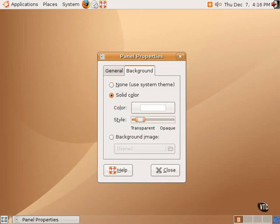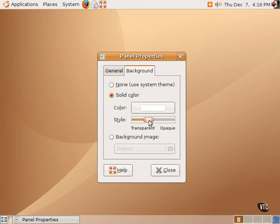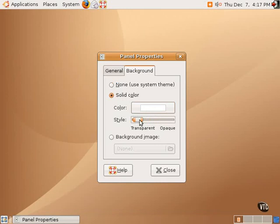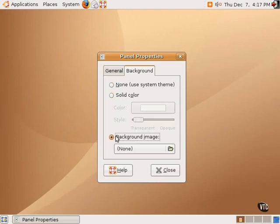As you can see, changing the transparency changes the transparency of the panel. Making it all the way transparent effectively makes it invisible. A little bit of transparency gives just a hint of something there. One can also select a background image for a panel.